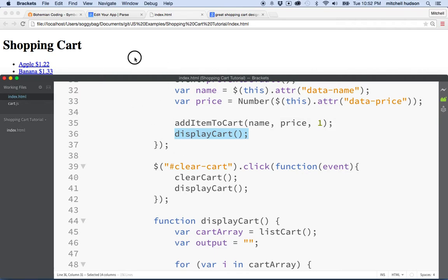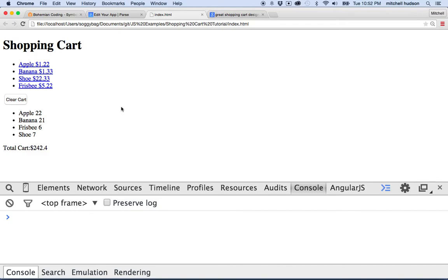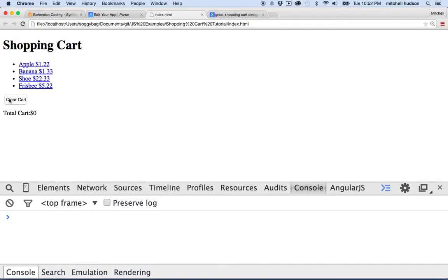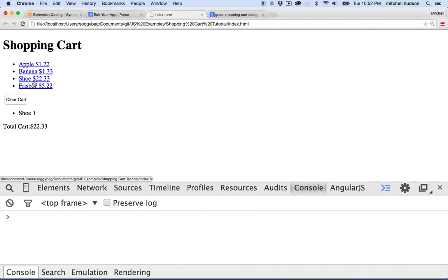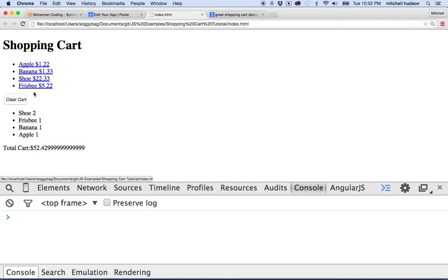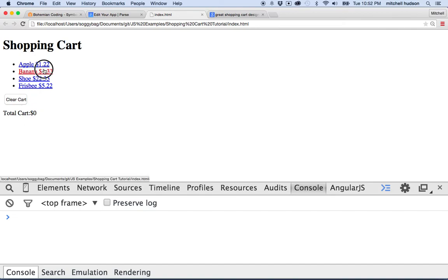So let's give that a test. I'll save it here and go to the browser and refresh. And then when I click the cart, the clear cart button, the cart is empty. So that's working pretty good. Let's add some items. So I'll add a couple shoes and then put a couple more things in there and then here's our cart and then I'll clear it. There we go.